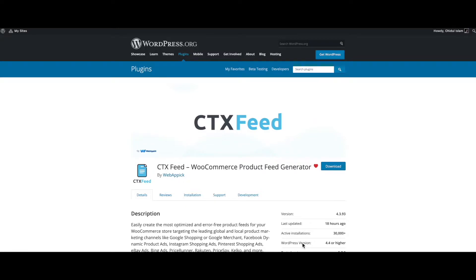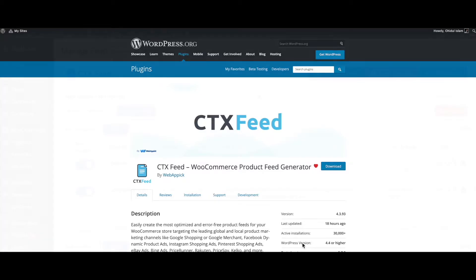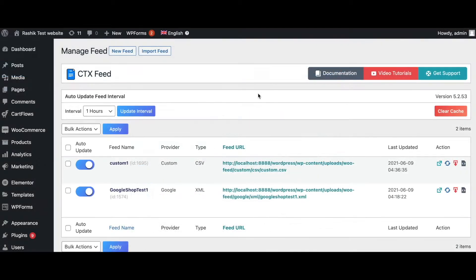Hello guys, welcome to the Web Epic channel. In this video we'll learn how to change product prices conditionally by increasing or decreasing them. So without further ado, let's jump in and learn how exactly we can do this.